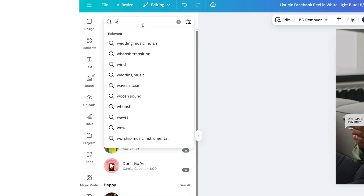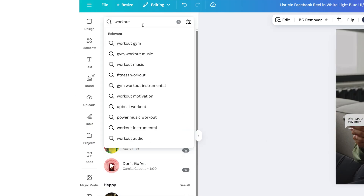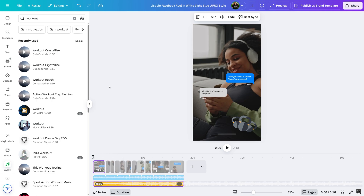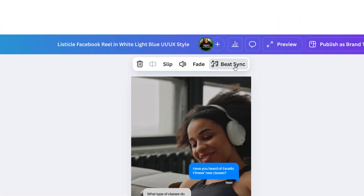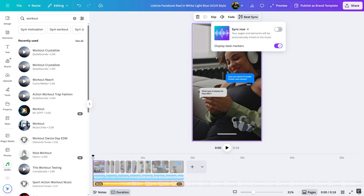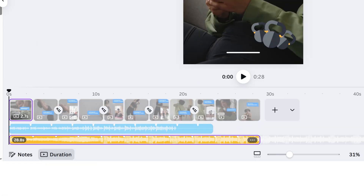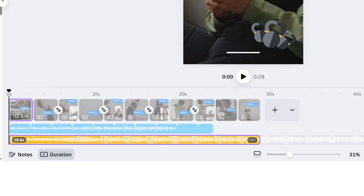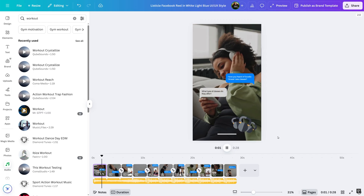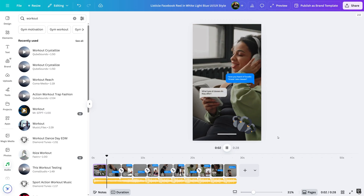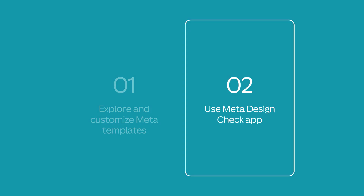Find sound effects and music clips within Canva under Audio to enhance your designs. Features like Beat Sync will take your designs to the next level by perfectly timing your design to fit the beats in the music. When you're happy with your design, review it to ensure it aligns with Meta's creative best practices.